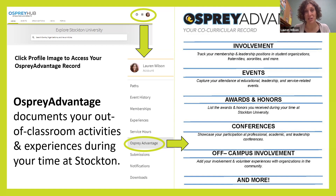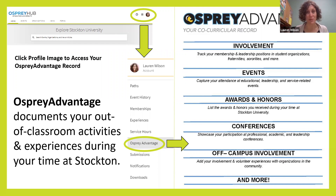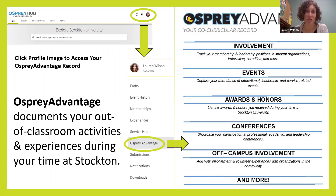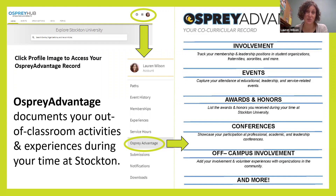A lot of our organizations send their members to national or regional conferences for professional development opportunities and just to learn more about a specific subject. Conferences are a great opportunity — something that when you are getting ready for your job search or your grad school search, you would want to make note of. Osprey Advantage really does document and capture all of your out-of-the-classroom experiences during your time at Stockton.